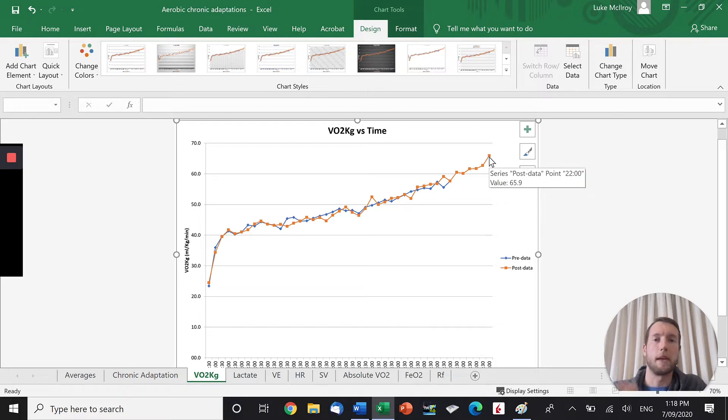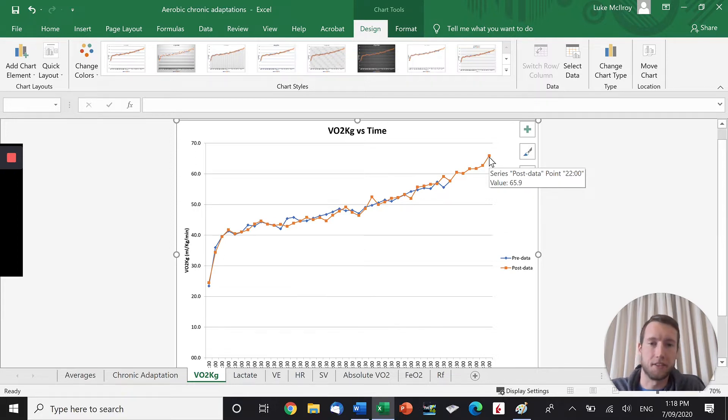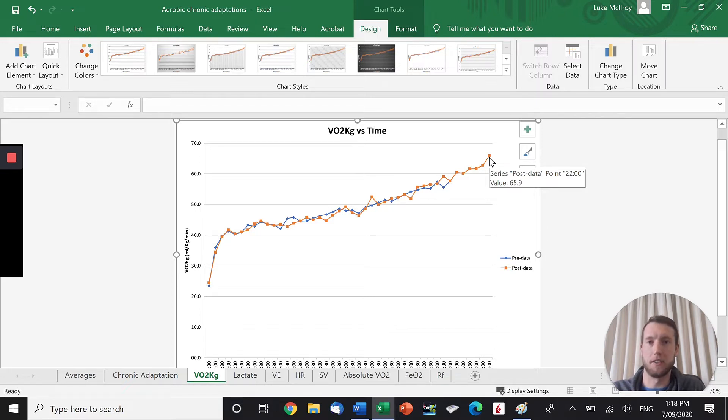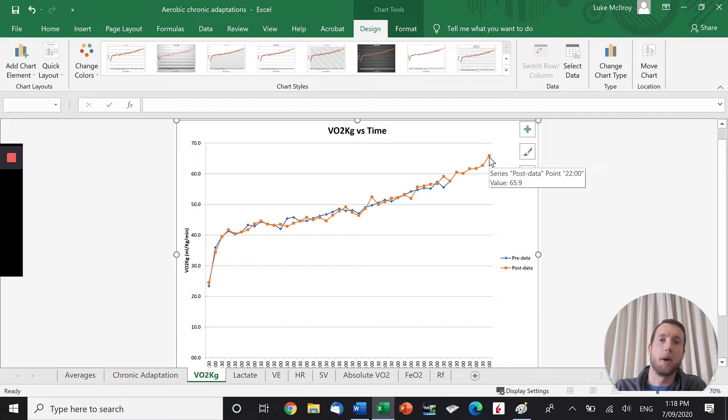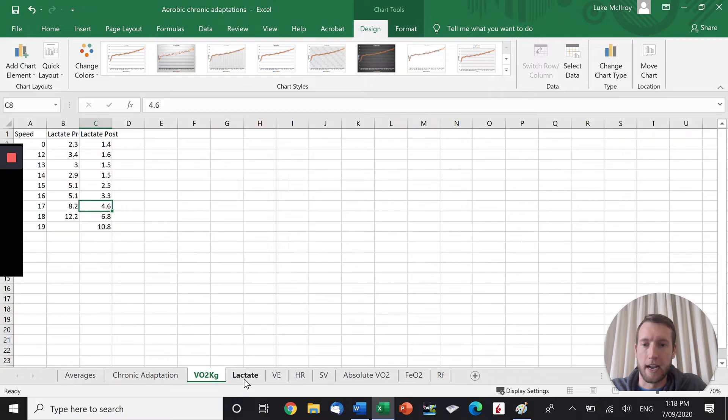Now, if you have a higher aerobic power, that means you can get more energy from the aerobic energy systems. If you can get more energy from the aerobic energy systems, you're not going to need to rely on the anaerobic glycolysis system into a higher intensity, which is going to delay the fatigue associated with an accumulation of metabolic byproducts.